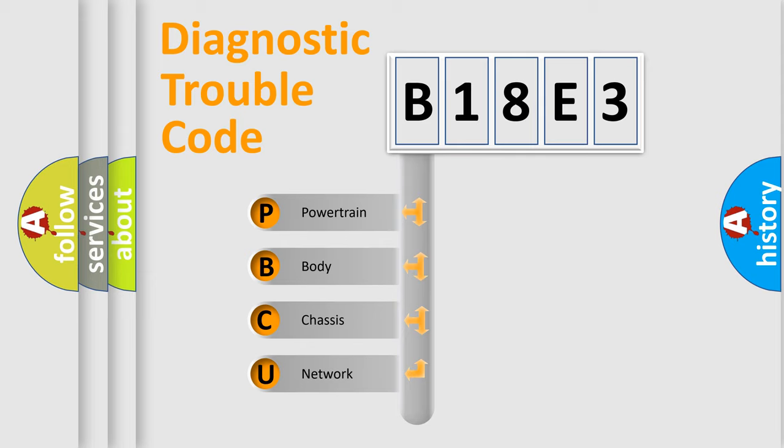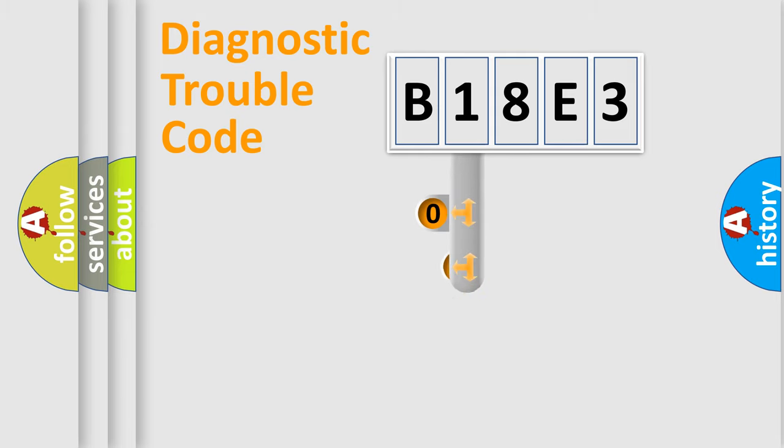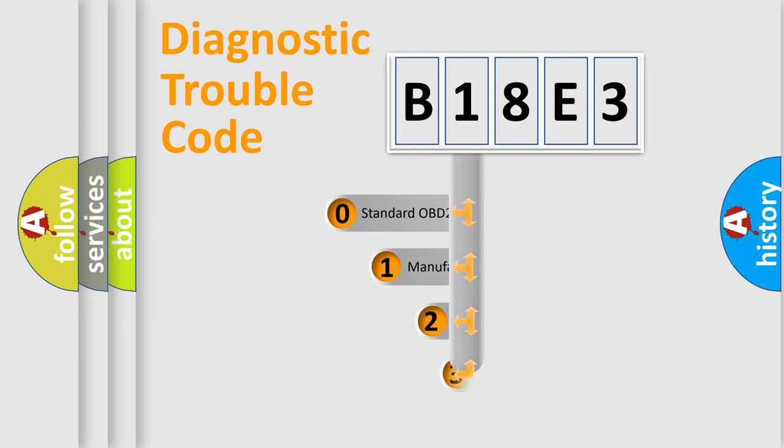We divide the electric system of automobile into four basic units: Powertrain, Body, Chassis, and Network. This distribution is defined in the first character code.